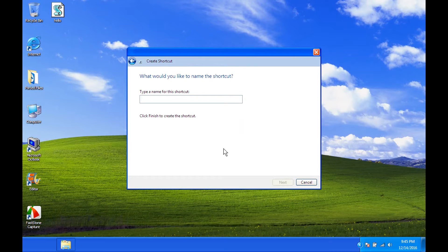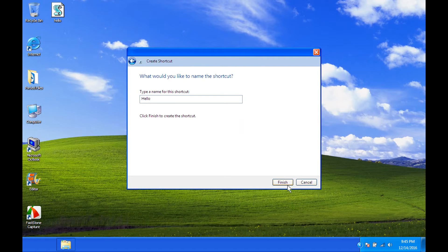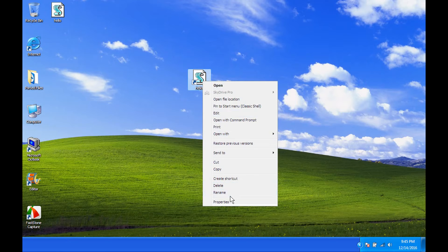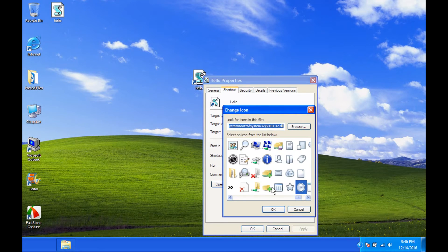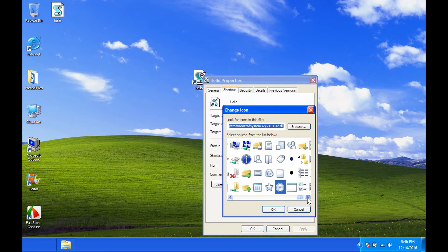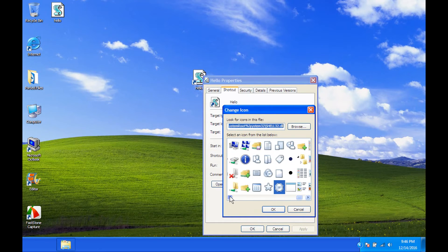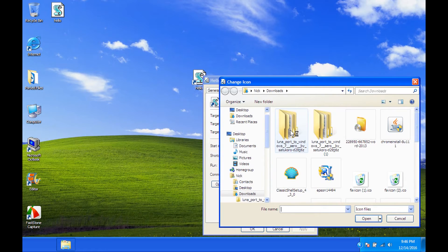And then it'll be a name for the shortcut. Hello. And then we press Finish, and now it's a shortcut. And we're able to change the icon for it to change icon.